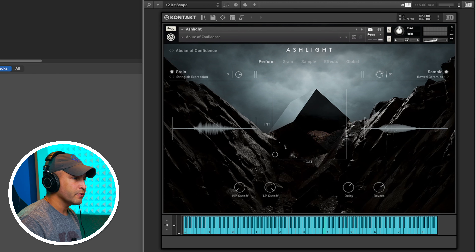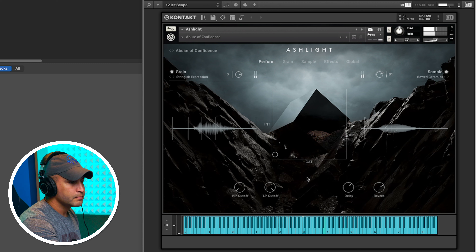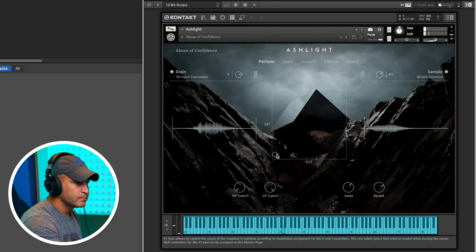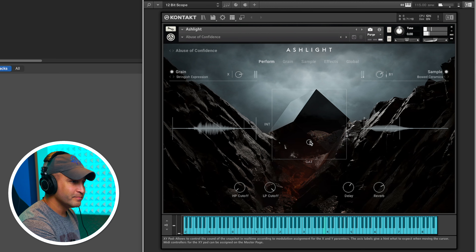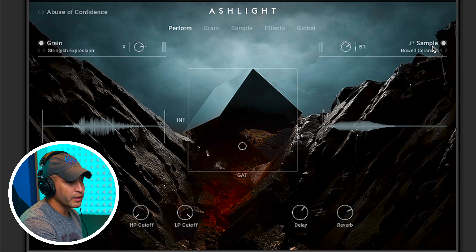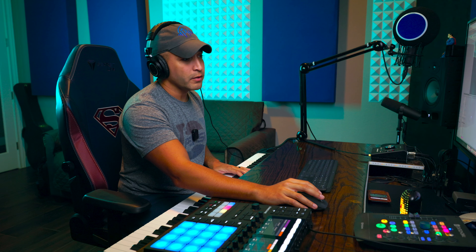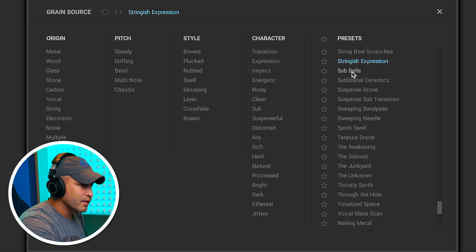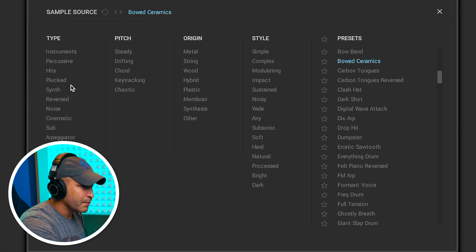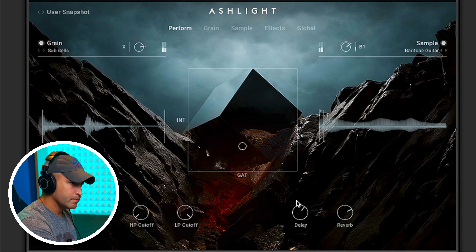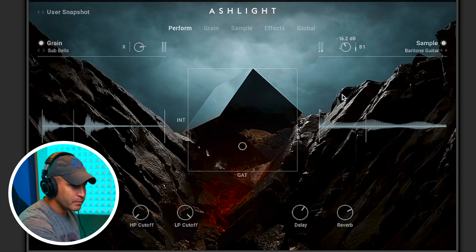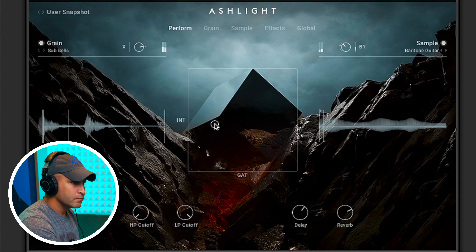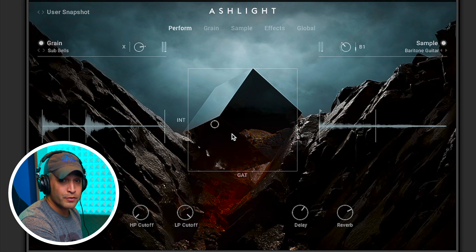Here's just the initialized first sound. We can adjust the XY pad — that sounds super cool. Really how it's comprised: you have a grain area here, then you have a sample area, and we can adjust the volume for each of them. Outside of using set presets, we can actually go in and make our own sounds as well. I can click the grain — let's say instead I wanted sub bells. Then on the sample, let's do some type of pluck sound, maybe baritone guitar. Let's bring that baritone down a little bit. Super, super dope.